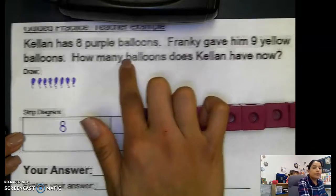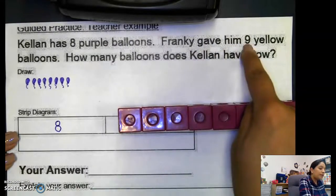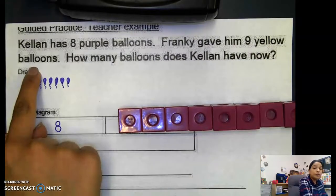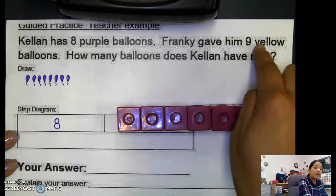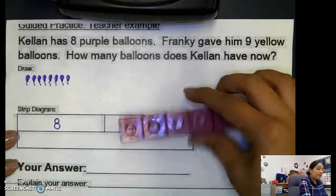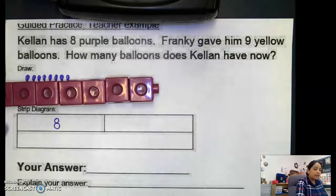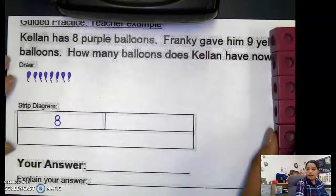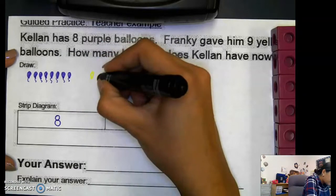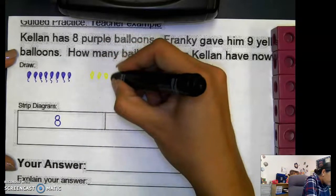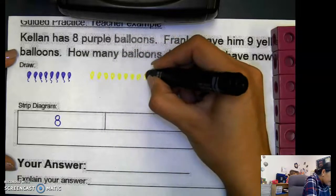Now let's read the rest of the problem. Frankie gave him nine yellow balloons. How many yellow balloons did Frankie give him? Nine. So let's go ahead and get nine yellow balloons. I'm going to draw them out — one, two, three, four, five, six, seven, eight, nine. You can draw dots; I just drew little balloons for my nine yellow balloons.